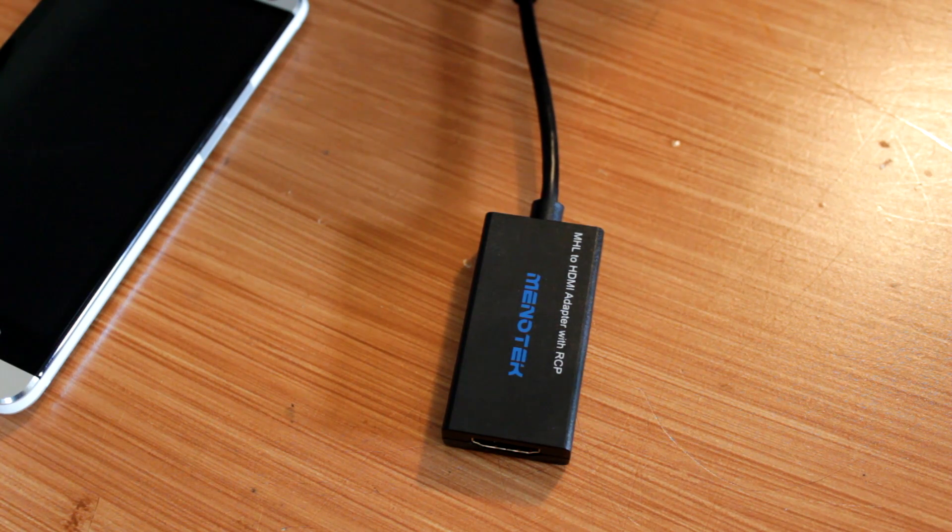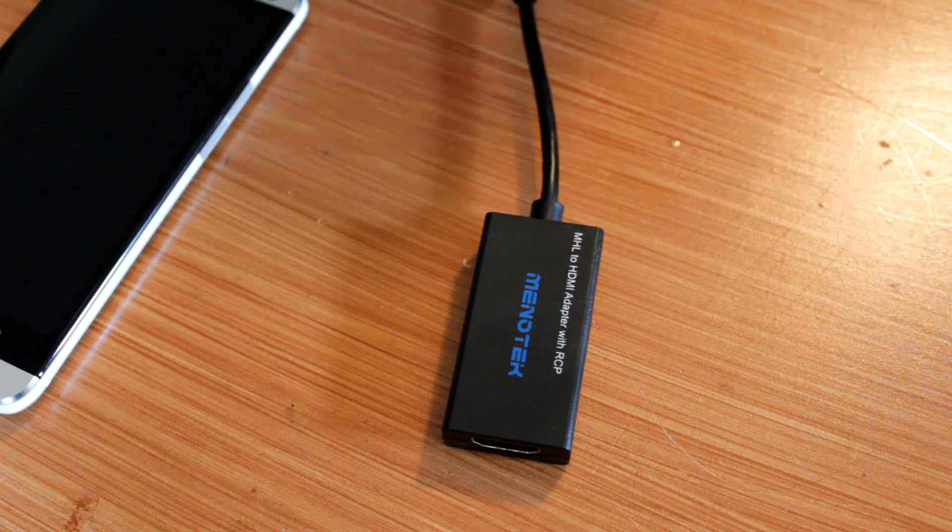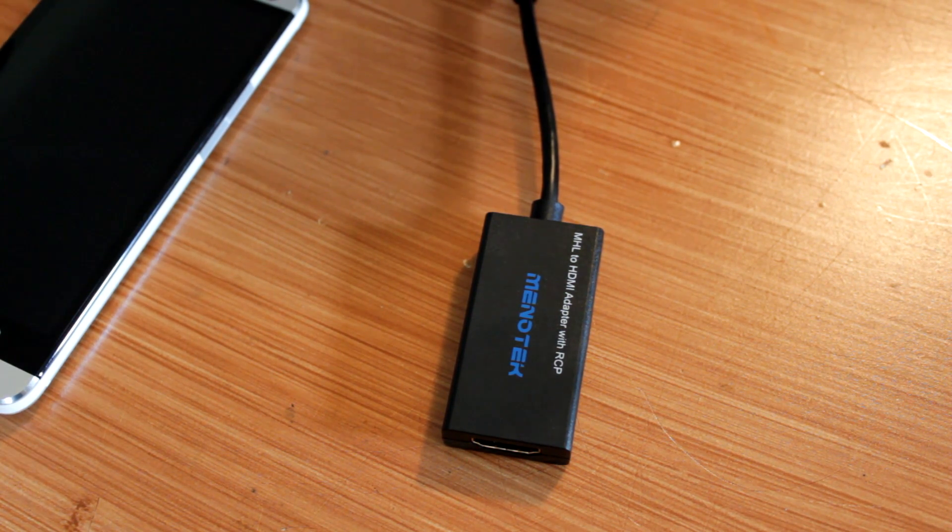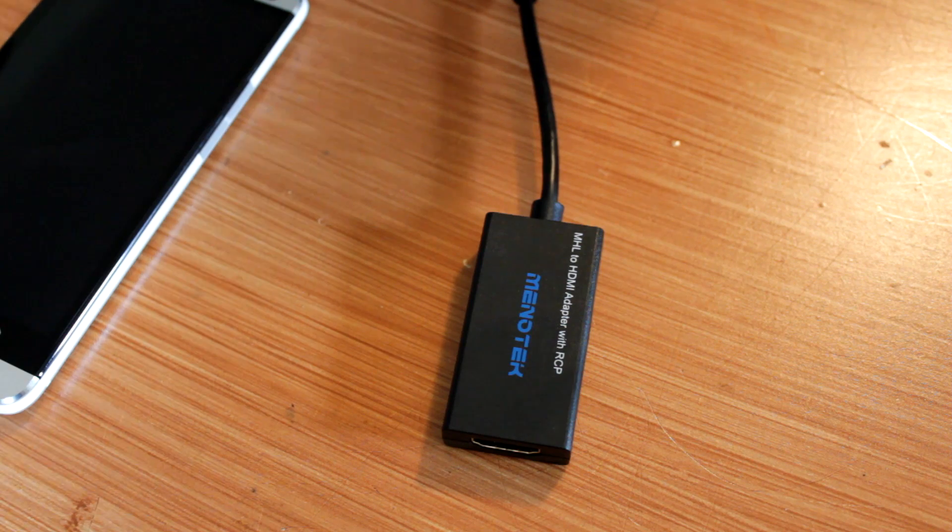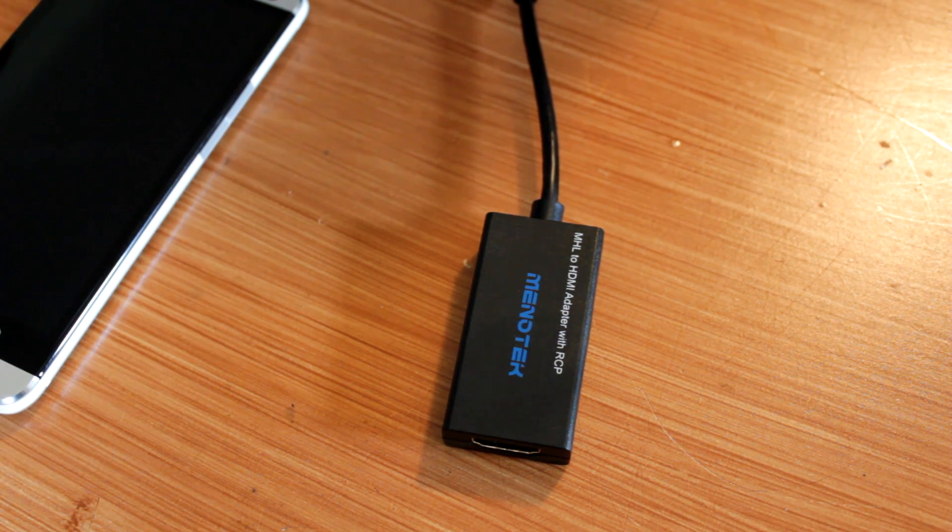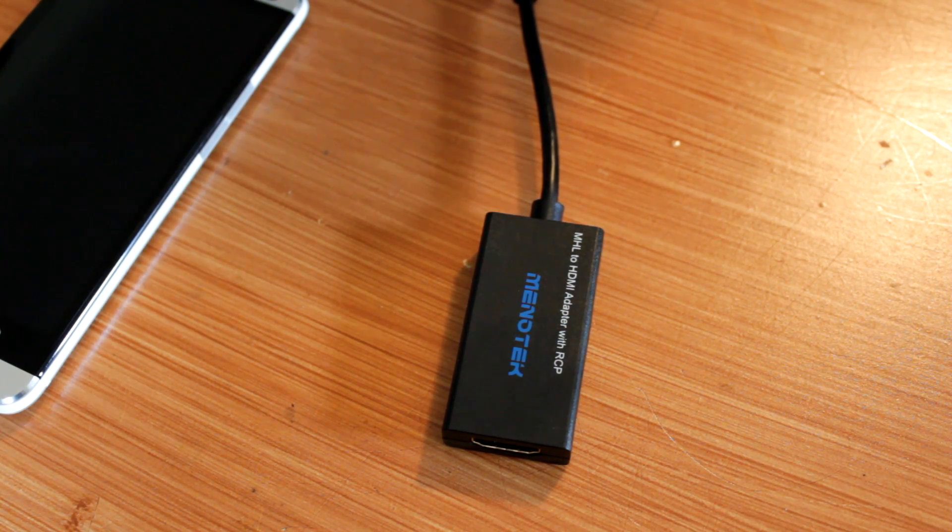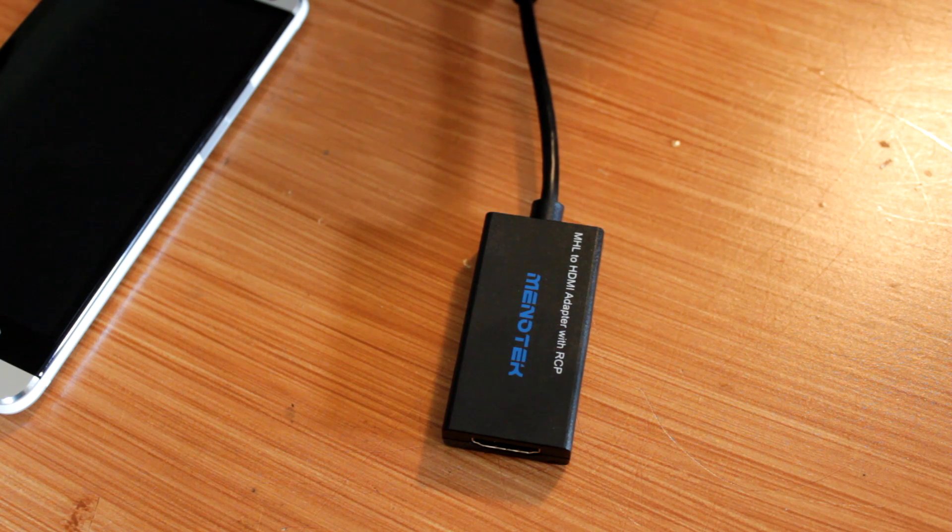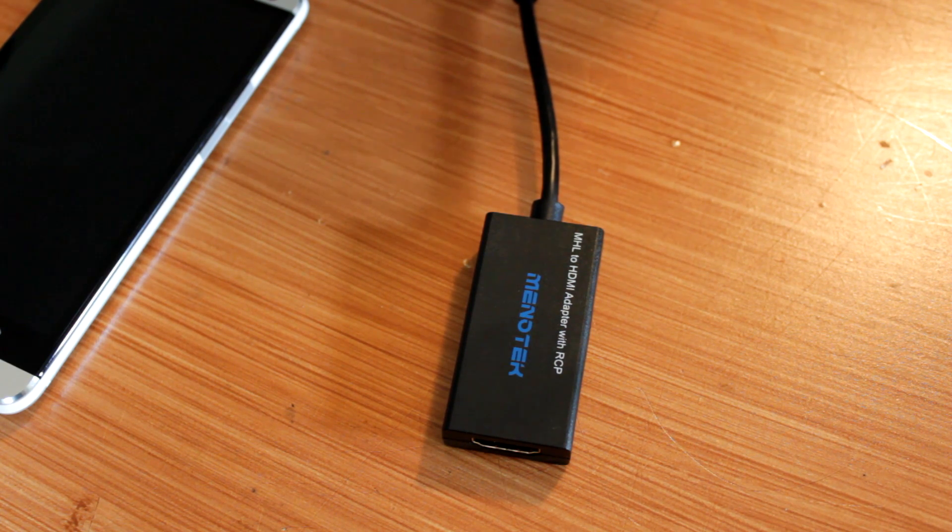Now here's where things get a little tricky. Devices like the Galaxy S3 use a proprietary adapter, meaning it's going to cost you more than $10. So yeah, thanks a lot Samsung.